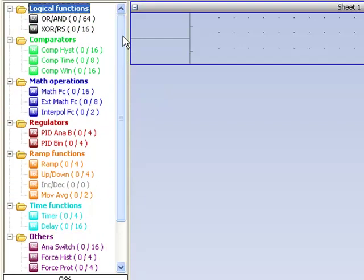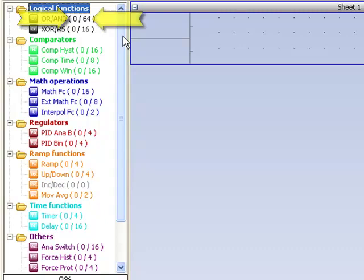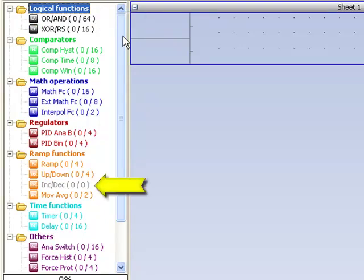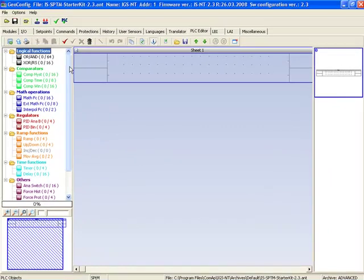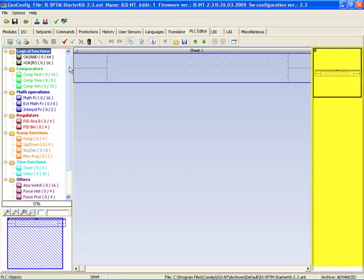The first number tells you how many functions you used. The second number tells you how many functions are available. If the block is grey, it means the block is not available now. On the right side of PLC editor is a list of changes.